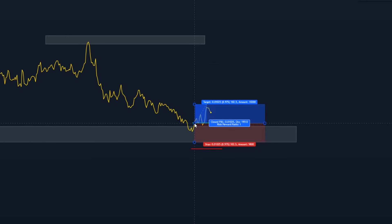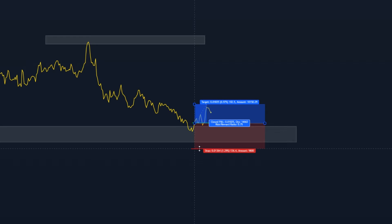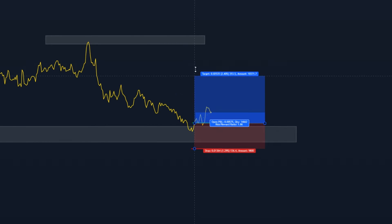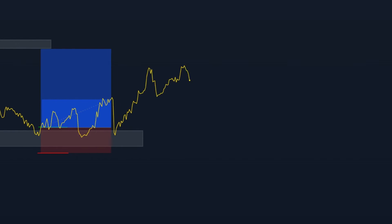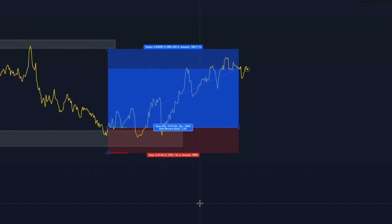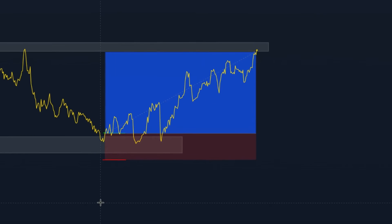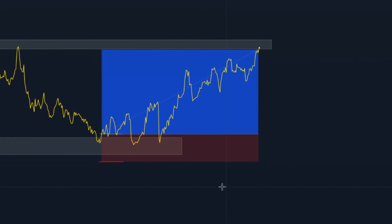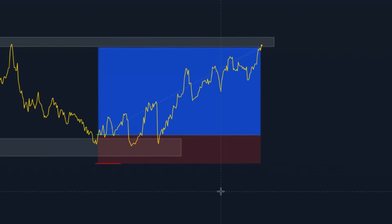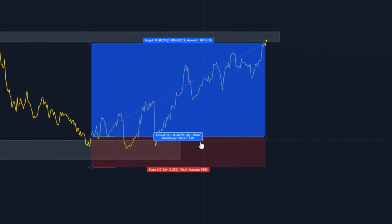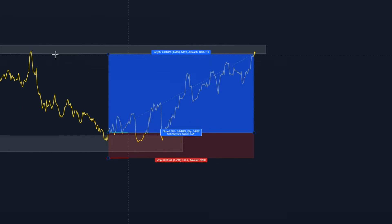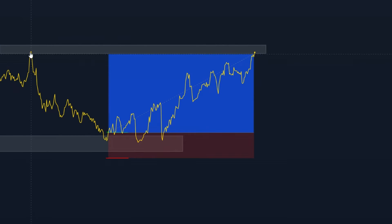Okay so we set our buy order here. Set our stop loss below the support and resistance and then we'll be targeting this support and resistance zone up here. Okay so that trade hit take profit for a 3.09 risk to reward ratio.